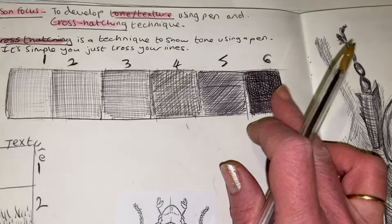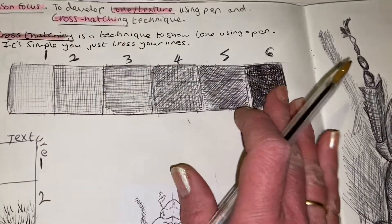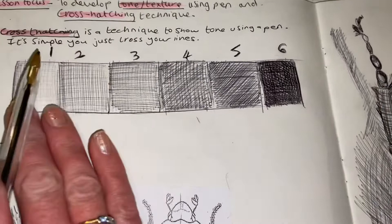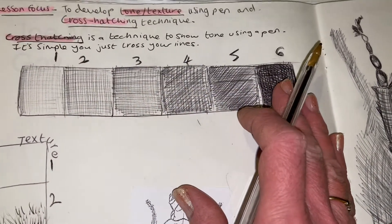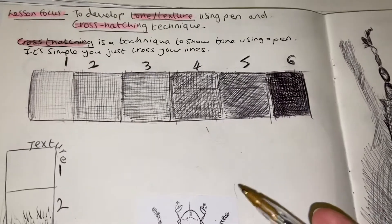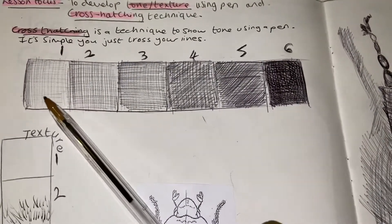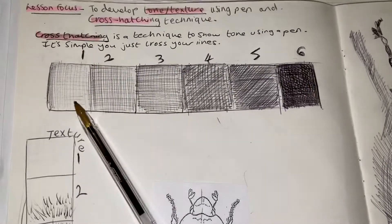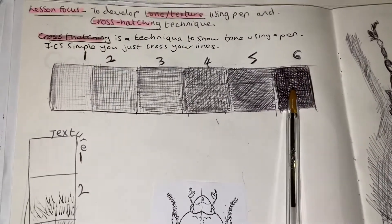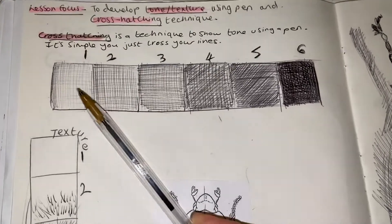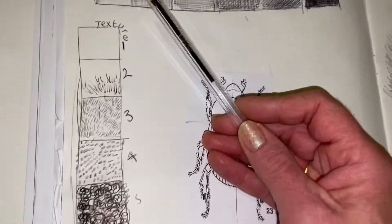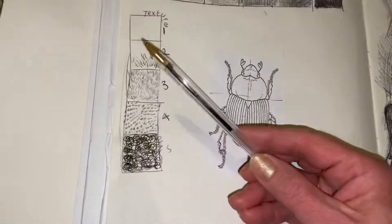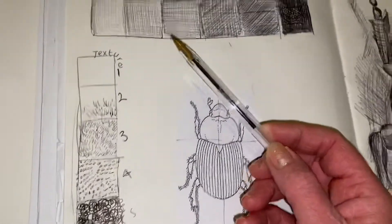As I'm progressing across this ladder here, my lines are getting closer and closer together until you can hardly see any white paper in the last box. I want you to spend about six minutes or so drawing up a tonal ladder to show your understanding of what cross-hatching is and to show that you know how to show tone working from light to dark. Work with any pen that you might have handy.